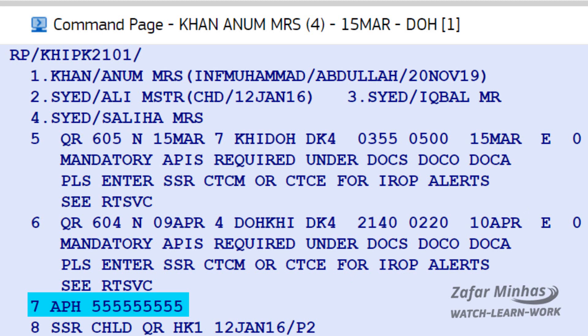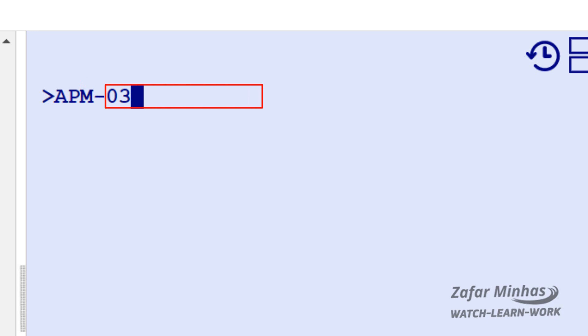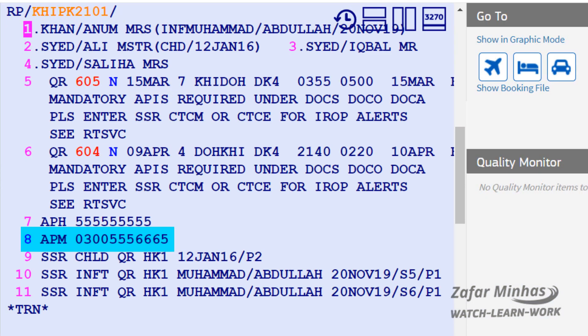Let's see how we are going to enter a mobile phone number. Enter the AP transaction followed by M, the mobile contact identifier, hyphen followed by the mobile phone number. The mobile phone we have entered is now displayed in the PNR.